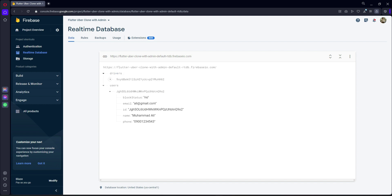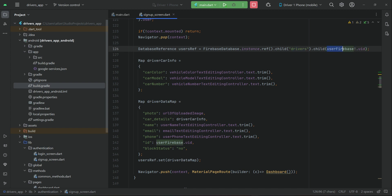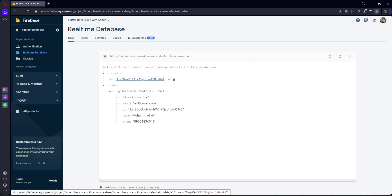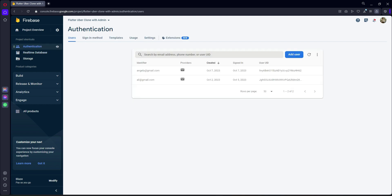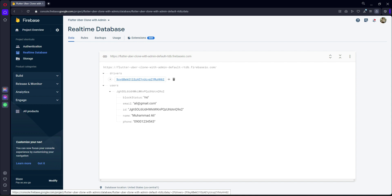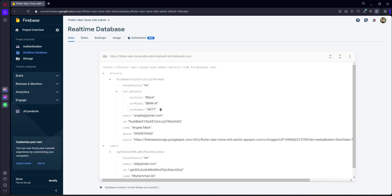After authentication, the driver information is saved inside the 'drivers' parent node in the real-time database. If you go back to the database, you can see the drivers parent node is created, and under it each driver is saved by their unique UID. For example, this driver's UID ends in '9xy...62'. You can see the driver information: photo, phone, name, ID, block status, and car details.